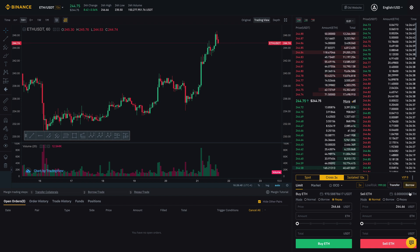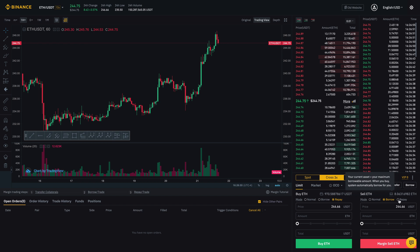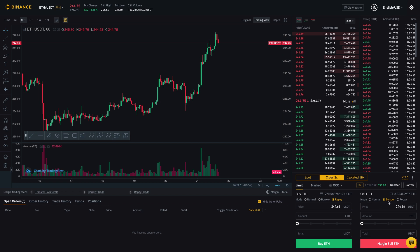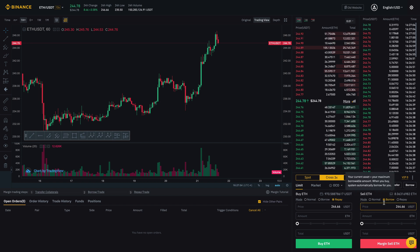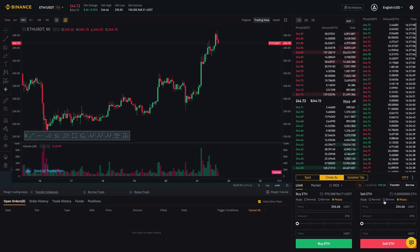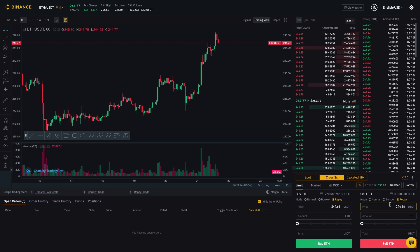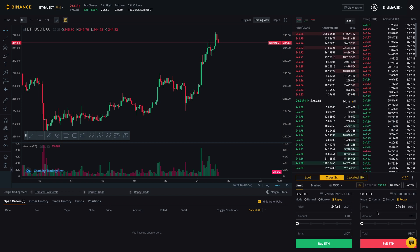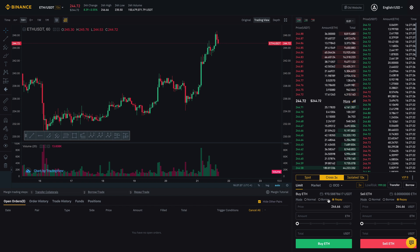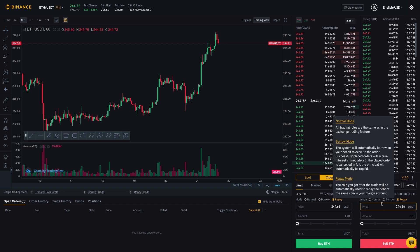On the sell side, if I click Borrow, it'll show me how much Ethereum I can borrow — this is more for short selling. You can also repay borrowed Ethereum. So pretty much the only difference between Spot and Cross is that you can borrow on margin, and there are functions here that allow you to borrow and repay.